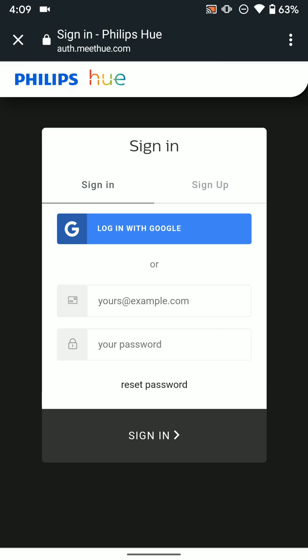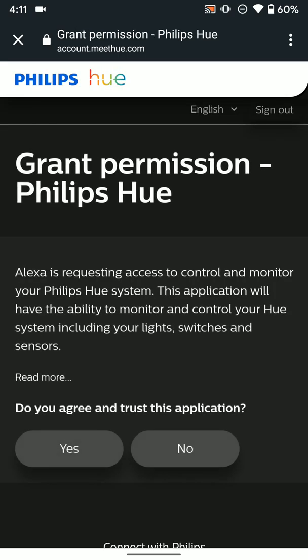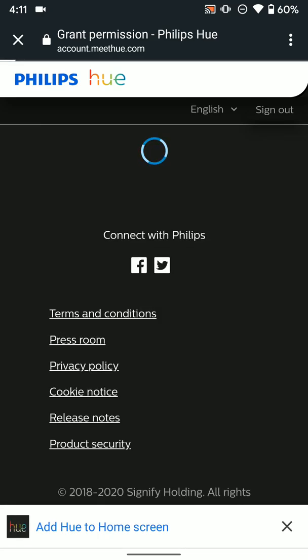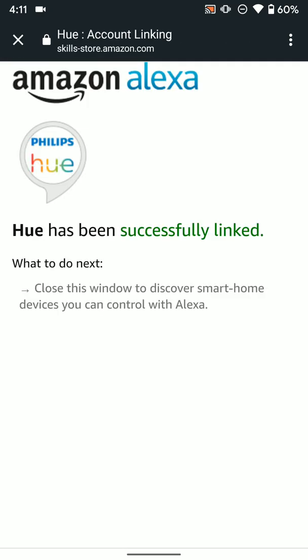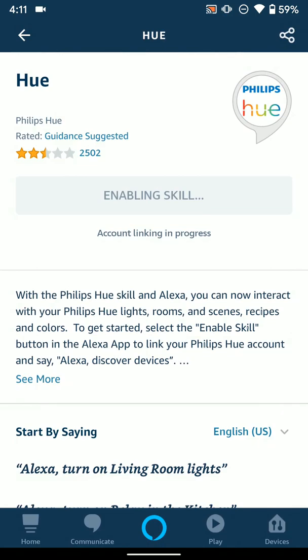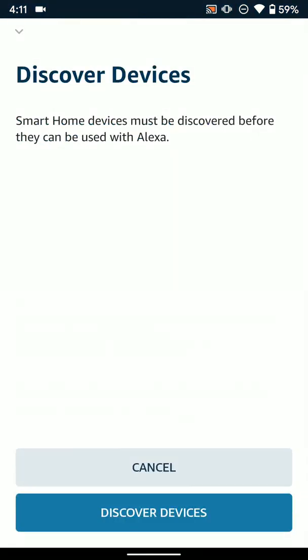We're going to go ahead and sign in here. Once you have logged in, it's going to ask you for a few permissions here, so we're going to go ahead and click Yes. You can see Hue has been successfully linked. What it wants us to do next is to go ahead and close this window, and you can see here it's going to pop up and say Discover Devices, which is what we want to do.